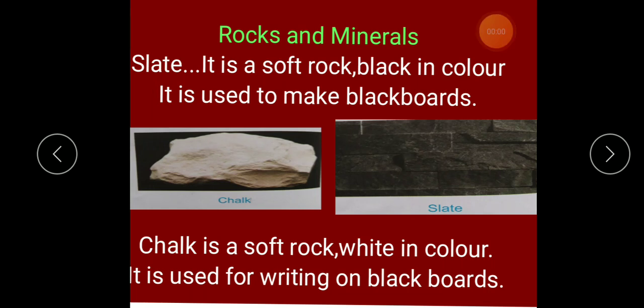We are learning rocks and minerals. Rocks are big and strong stones, as we learned in the previous lecture. And there are two types of rocks: hard rocks and soft rocks.